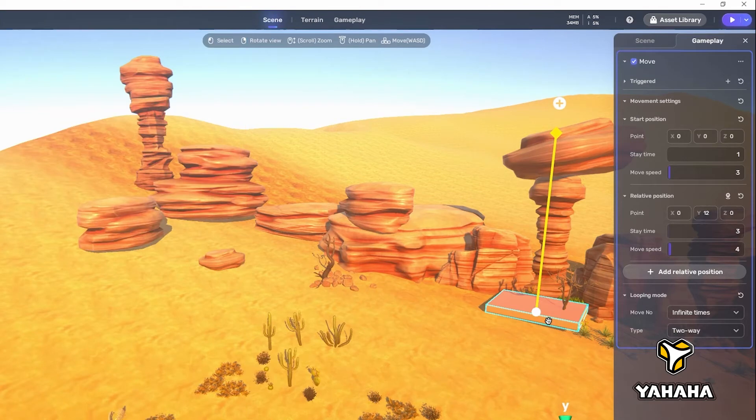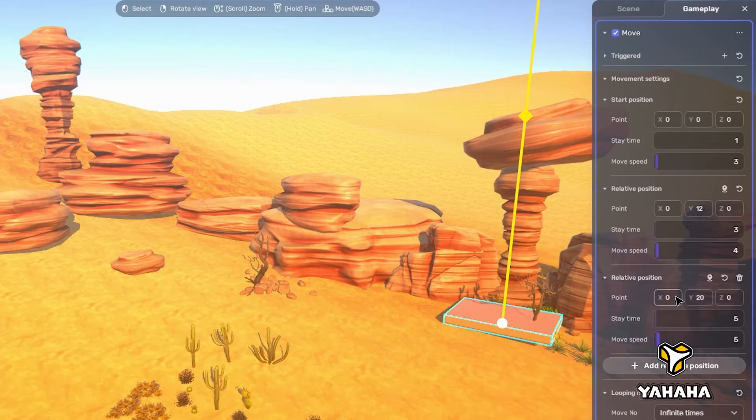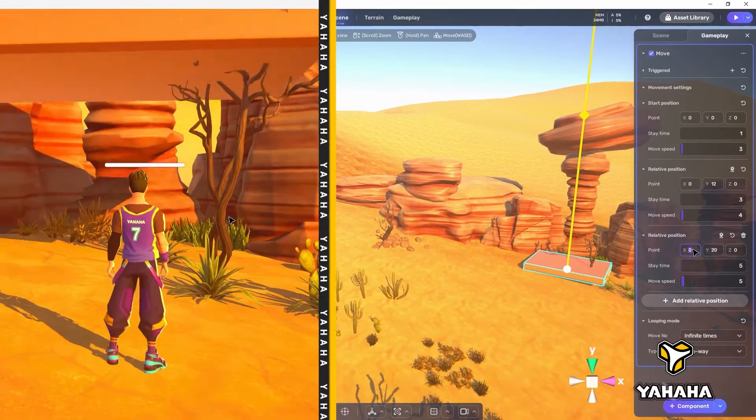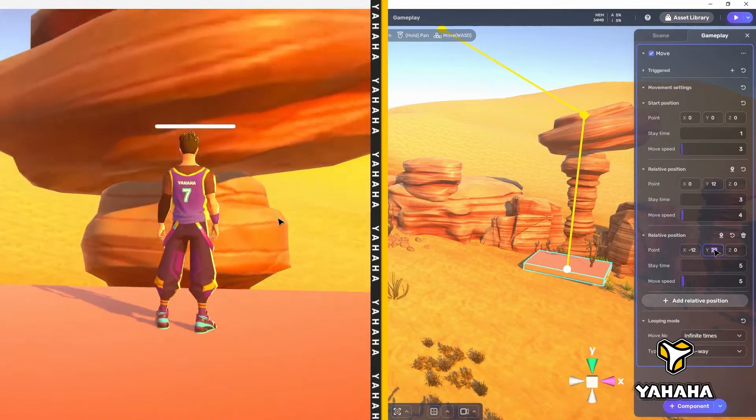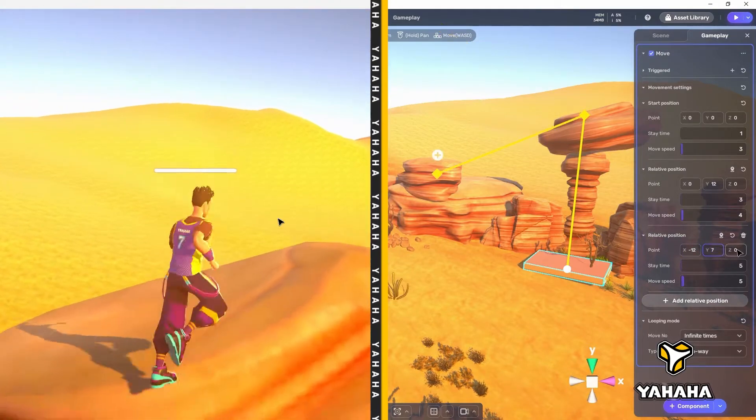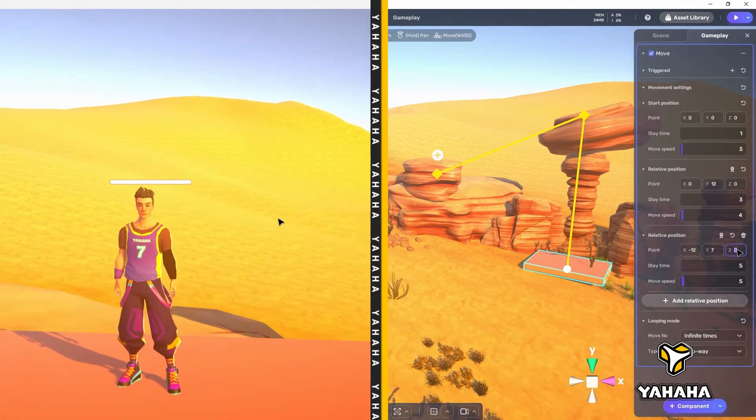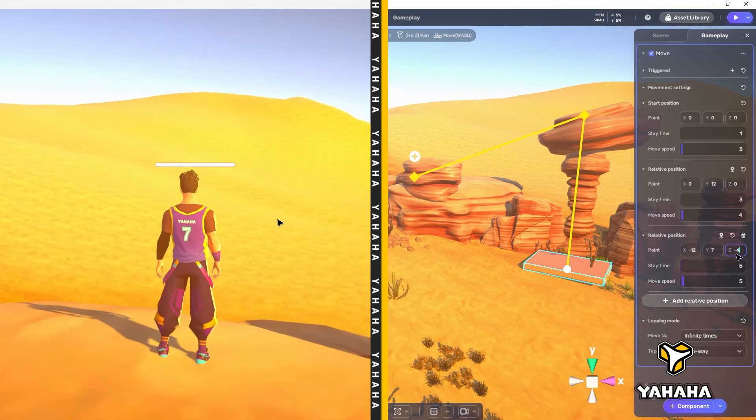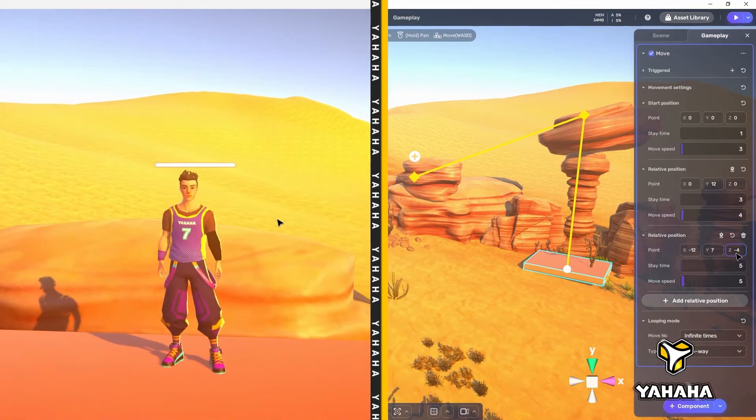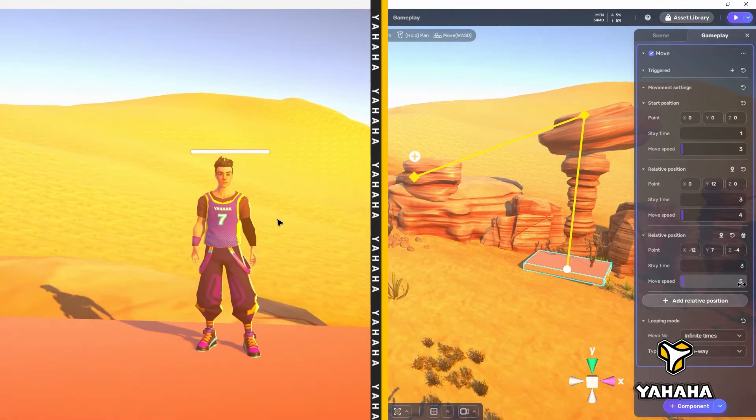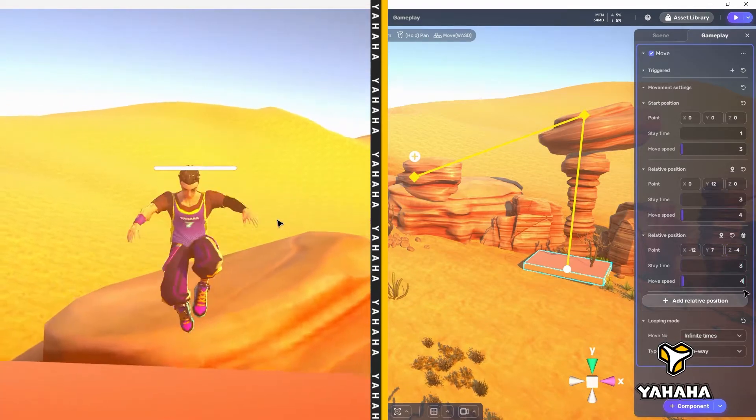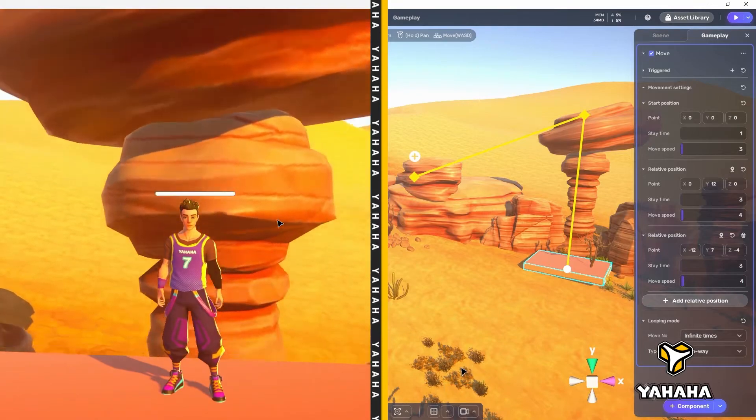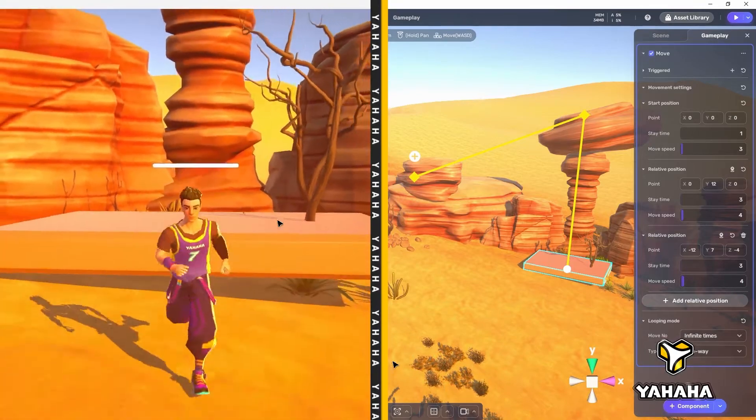We can add a second position which will still be relative to the start position. So let's do that now and set the point to negative 12, seven, negative four. Let's also change the stay time to three and the move speed to four to give us a bit of time at each stop. Now the translation agency takes the player to two rock formations where the player may get off and then returns back along the same path to the ground again.